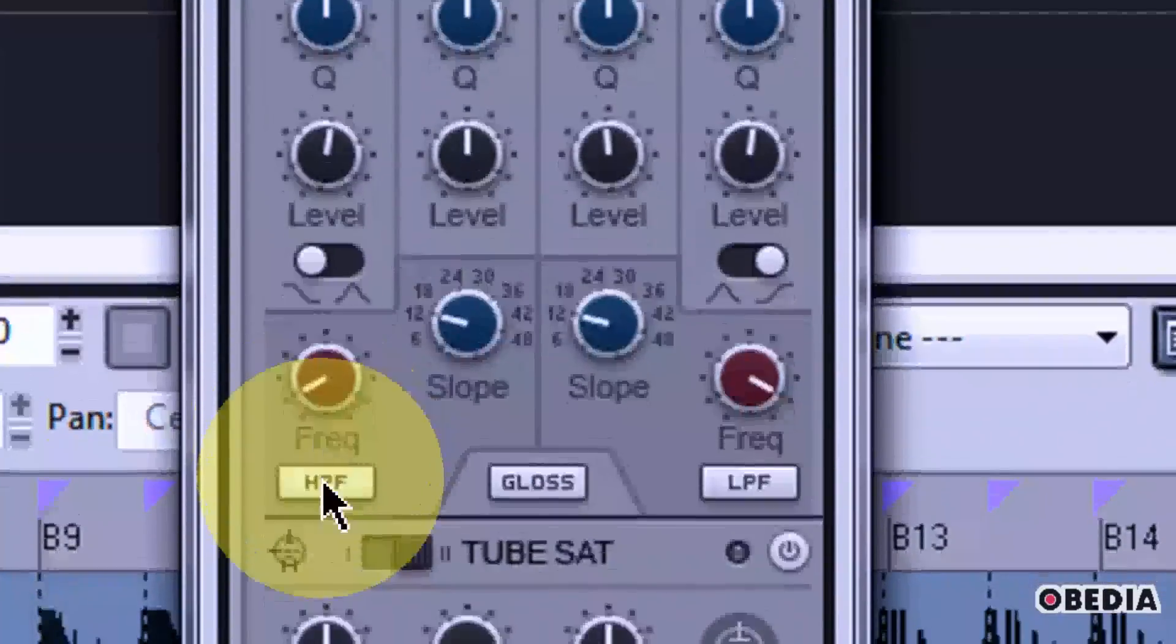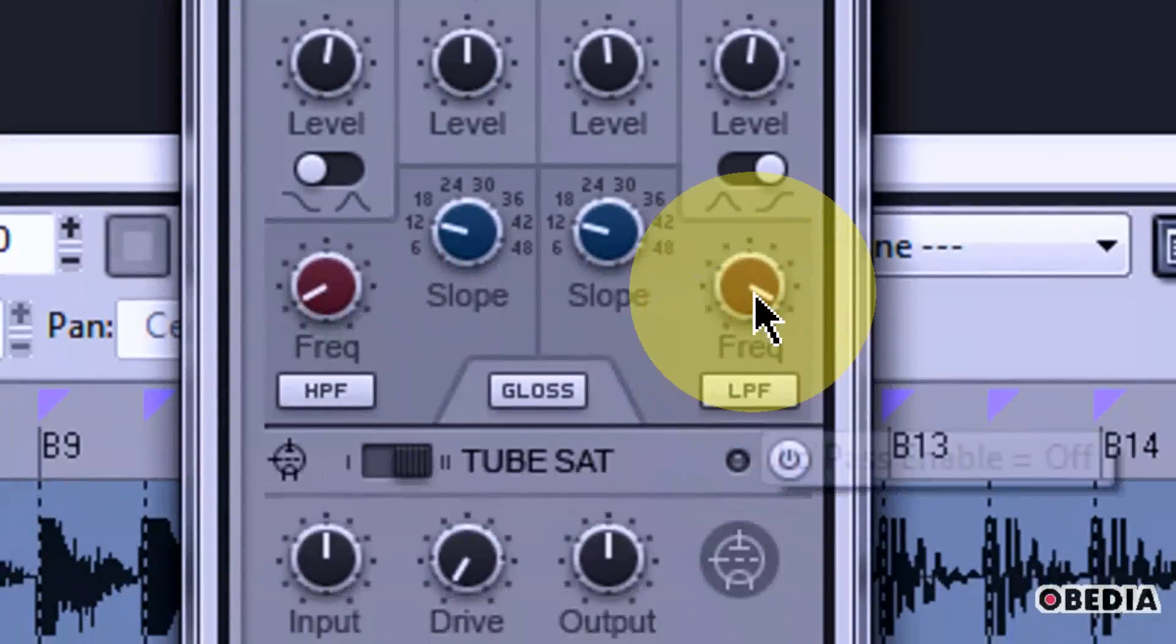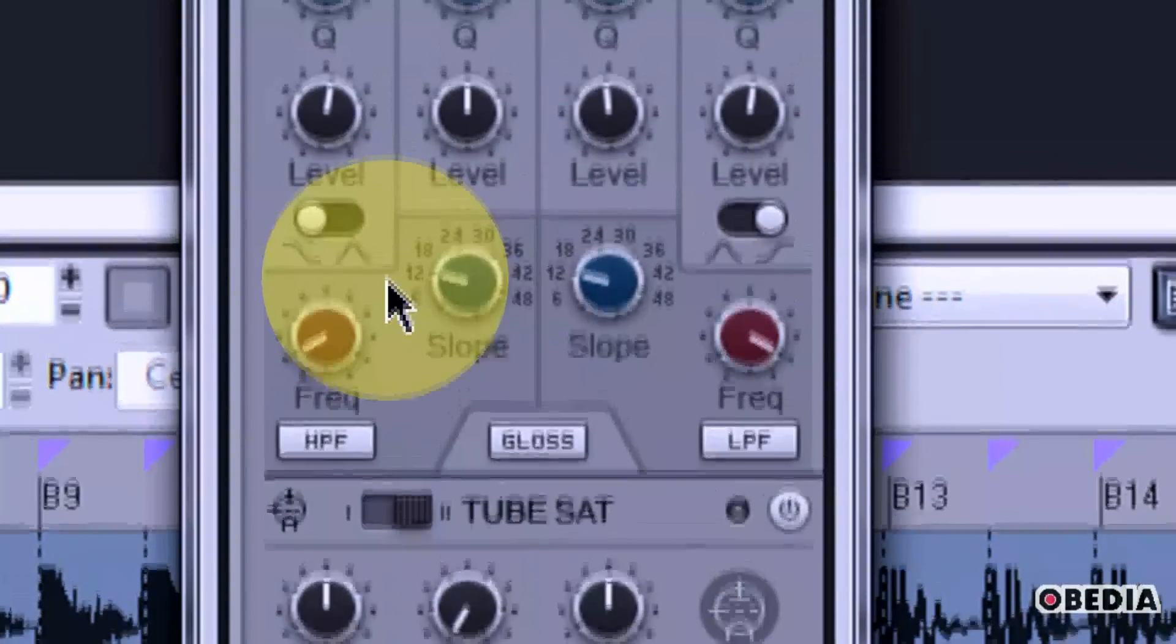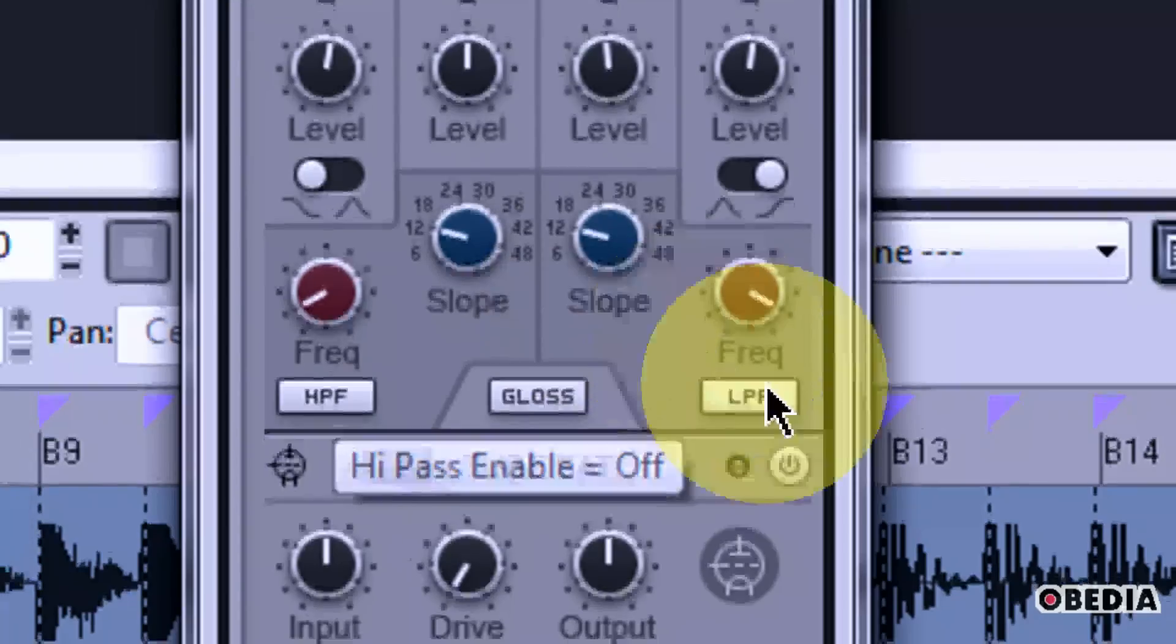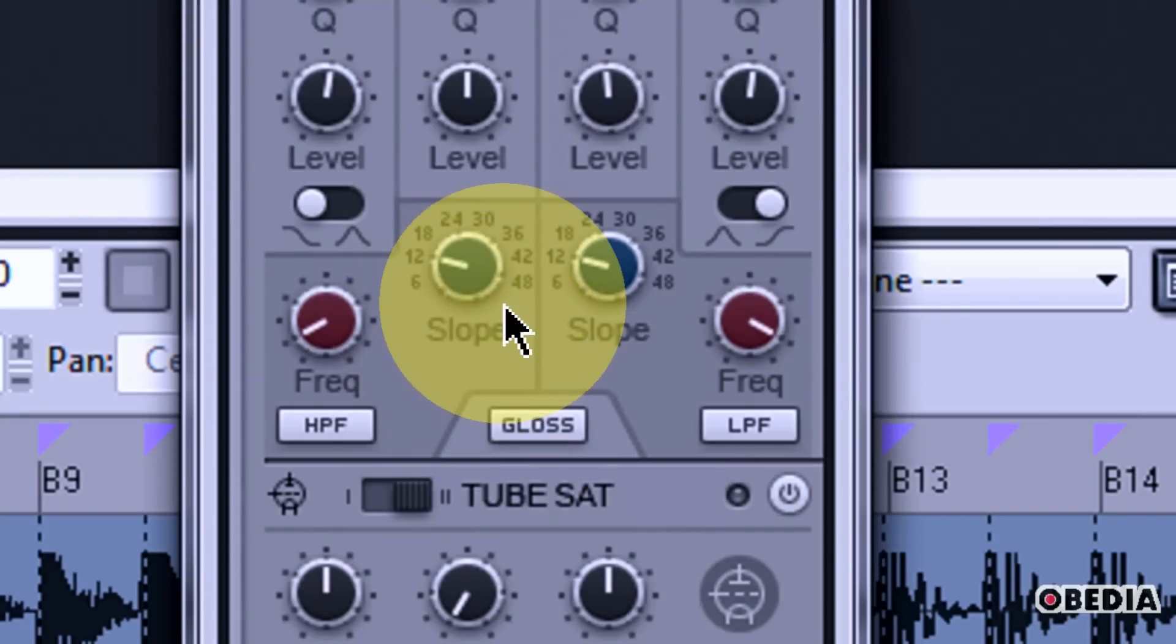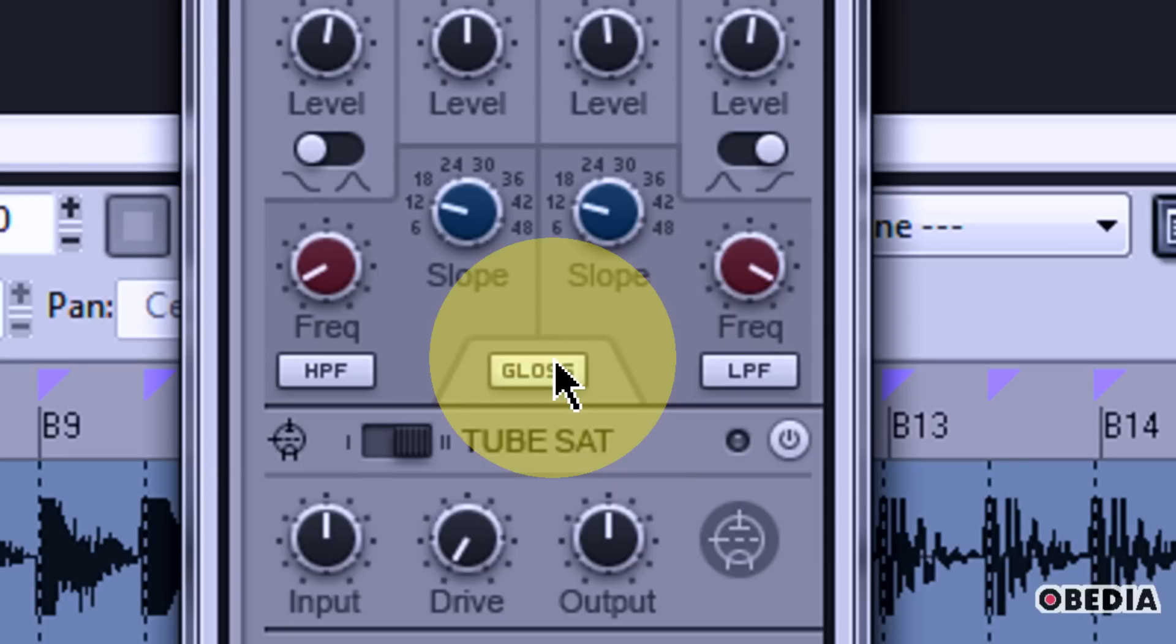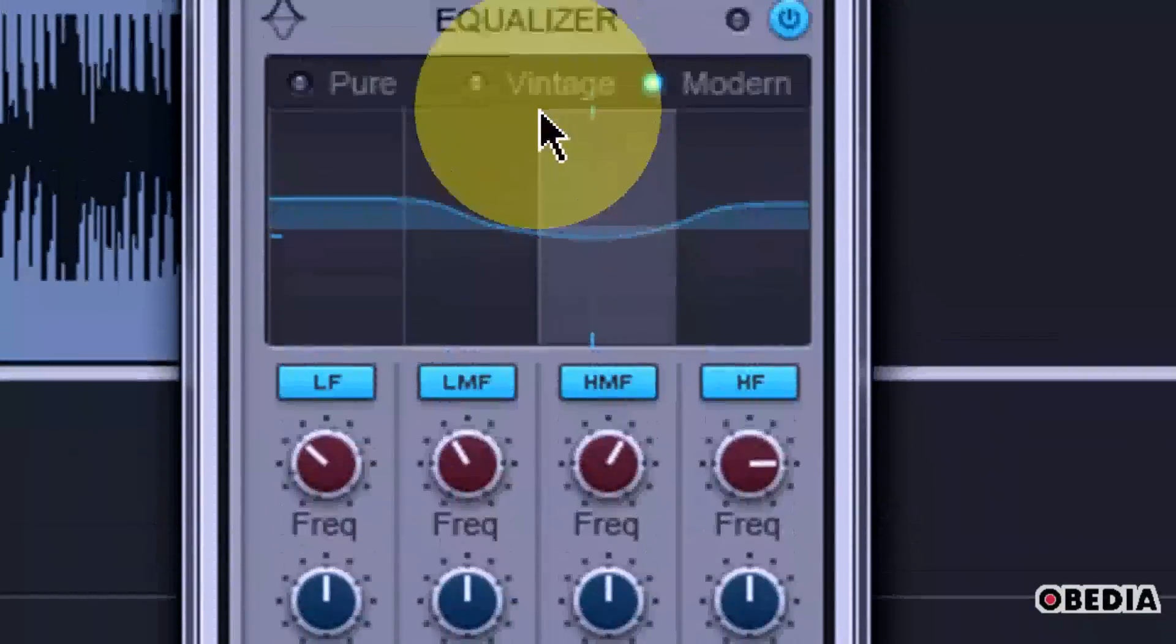As we move down, we have high pass enable and low pass enable. We've also got frequency and slope controls for each of those. Those can be really useful depending on what it is that you're mixing. You might want to end up using a low pass if you're mixing some drums, a high pass if you're mixing some vocals, various things like that. You'll also notice that you have this gloss button. And the gloss button, the whole point of it is to add a little bit of a sheen to the overall mix. And you can hear it depending on what it is that you're working with. And hence the name gloss, adding sheen to your overall audio sound.